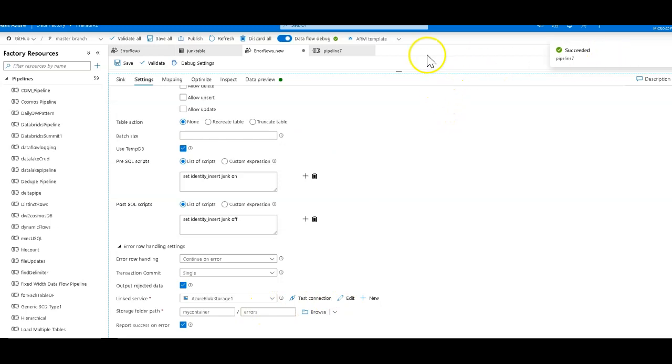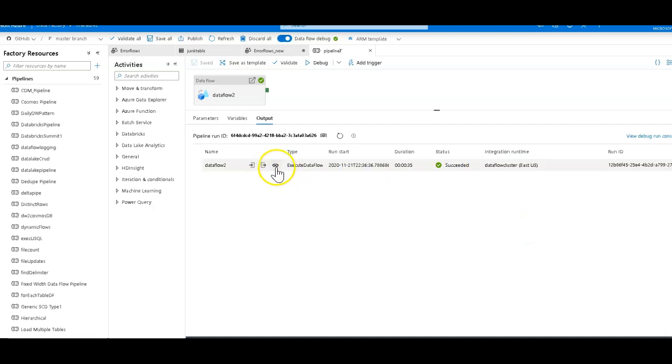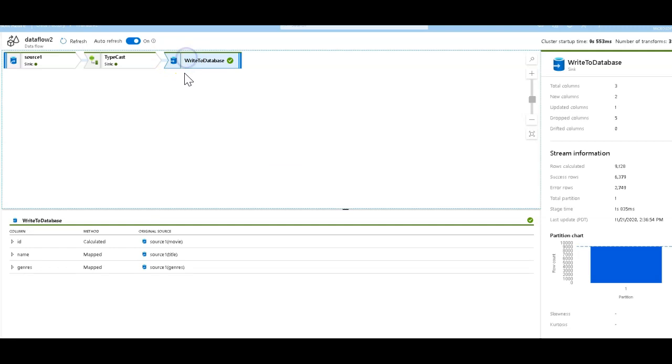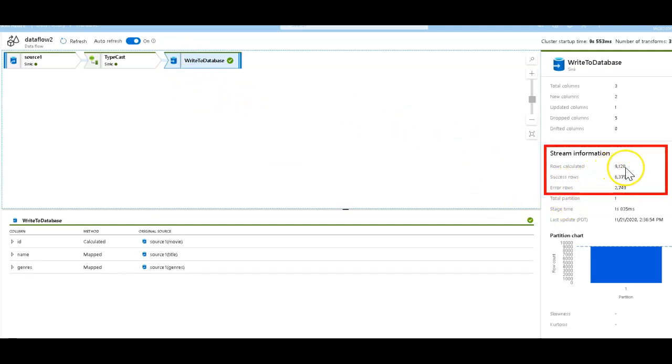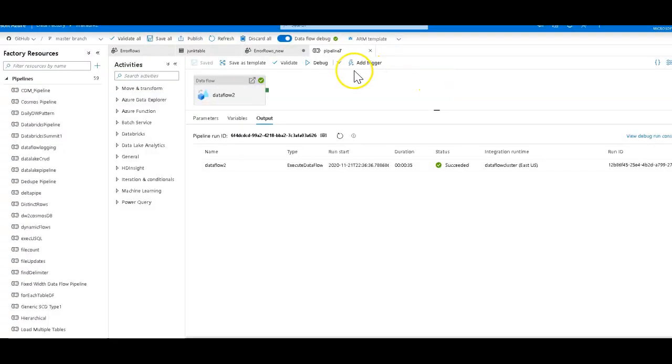You also see that the error rows that get reported into your storage account will have the details of the original data as well as the error that was reported so you can reprocess those rows later. So this succeeded and if you take a look at the monitoring now for this execution, if I click on the sink I can see that there were 9,128 rows that were fully calculated. We essentially did a two-phase commit on this. We looked at what would happen if they were committed and then the ones that didn't, we report those and we tell you that 2,749 of them errored and the rest all succeeded. So you get that output, you get that detail in the output in the monitoring and it showed the success status at the end.